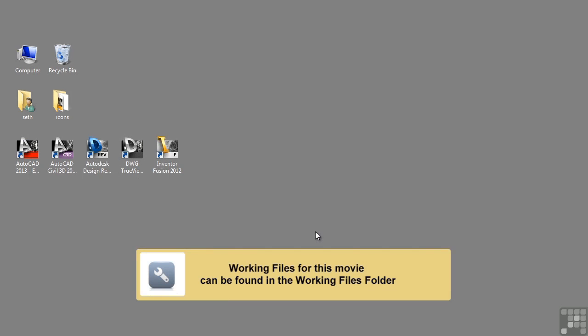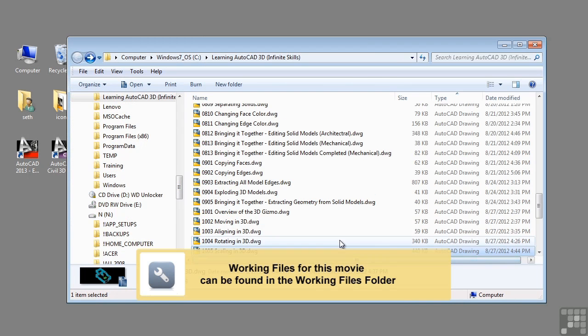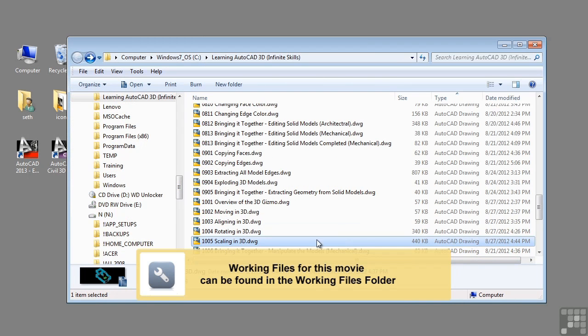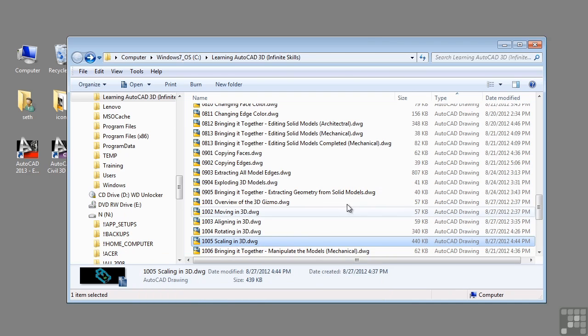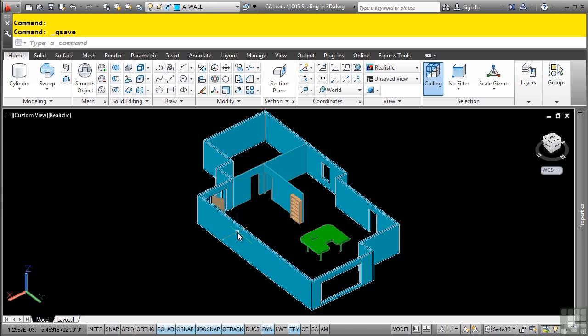In this video we will be discussing scaling in 3D. If you'd like to follow with this video, please open the file 1005 scaling in 3D.dwg located in the training folder as discussed in the working with this data set video.